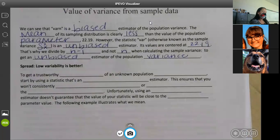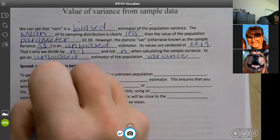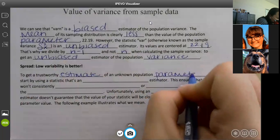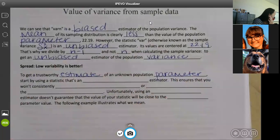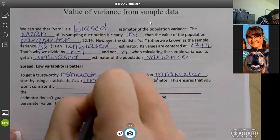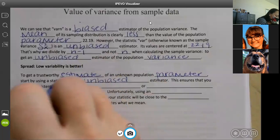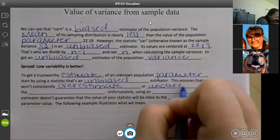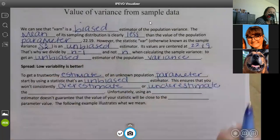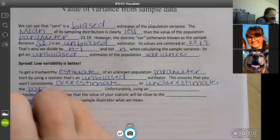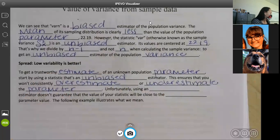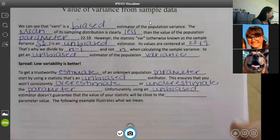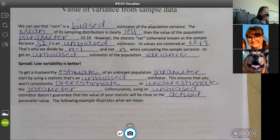Now we're going to talk about spread. Low variability is better — we already knew that. To get a trustworthy estimate of an unknown population parameter, start by using a statistic that's an unbiased estimator. This ensures you won't consistently over or underestimate. Unfortunately, using an unbiased estimator doesn't guarantee that the value of your statistic will be close to the actual parameter value.